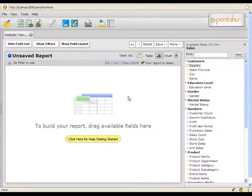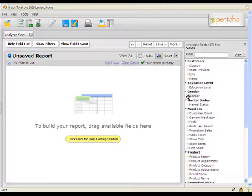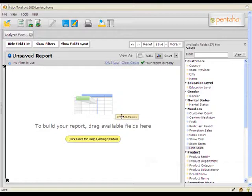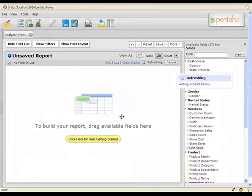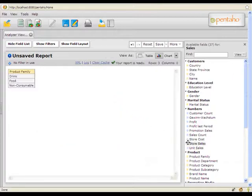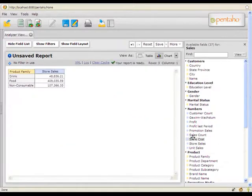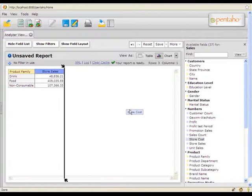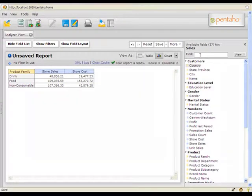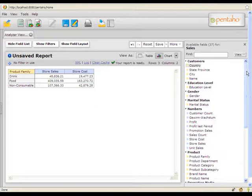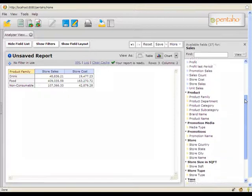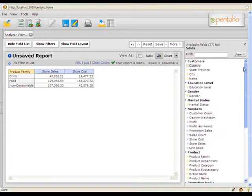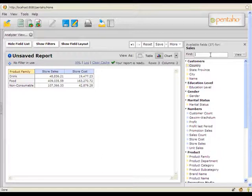Building queries is as simple as locating the content that I wish to view from the field list on the right and dragging it onto the canvas. So for our report, we'll grab product family, store sales, store cost, and then we also wanted to analyze this by store type and store location. Since I have quite a few pieces of information here, I can use the find control at the top of the field list to quickly locate fields I'm interested in.